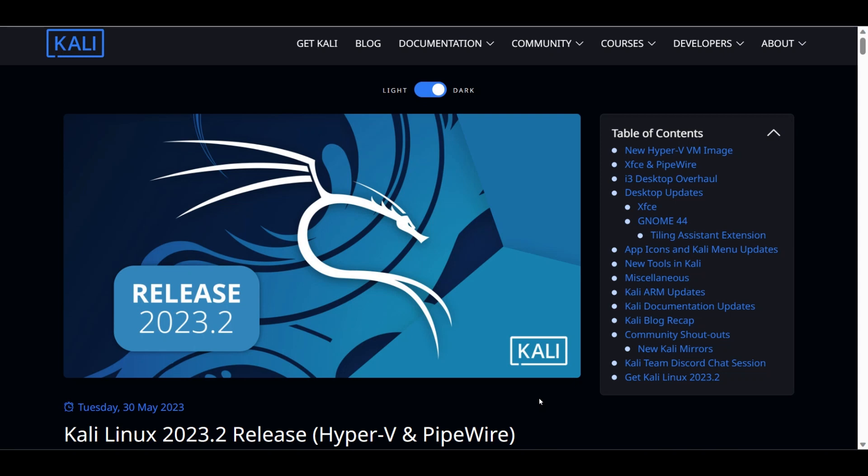Hey guys, welcome back to another video on Kali Linux. In this video, I will introduce the new release of Kali Linux and will walk you through the installation process.